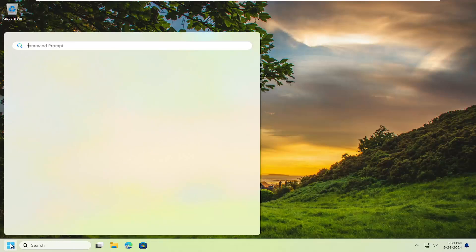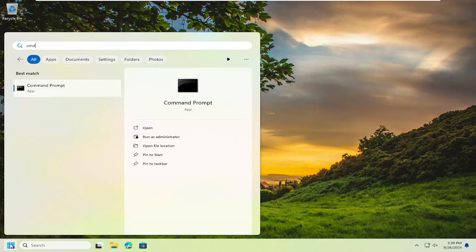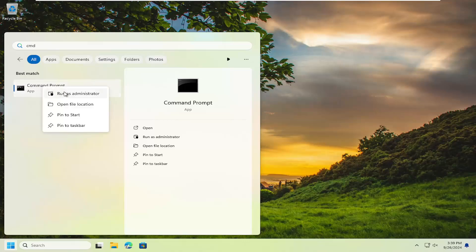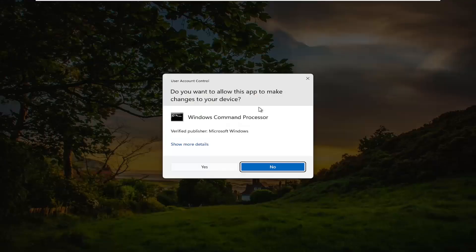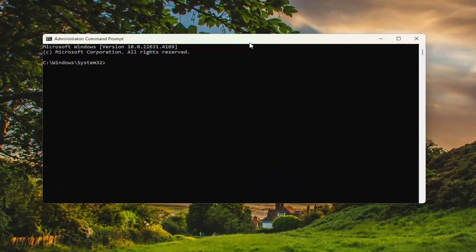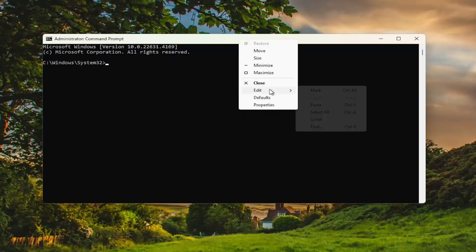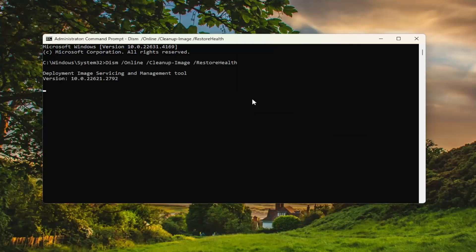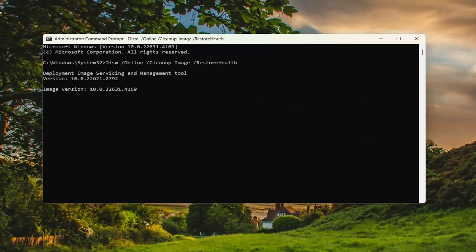Open up the search menu and type in CMD. Under best match, select command prompt, right-click on that and select run as administrator. If you receive the user account control prompt, select yes. I will have a couple commands in the description of my video. The first one is a DISM scan. Go up to the top bar of the command prompt window, right-click on it, select edit and paste that in. Hit enter to begin that scan. This will take a few minutes to run, so please be patient.